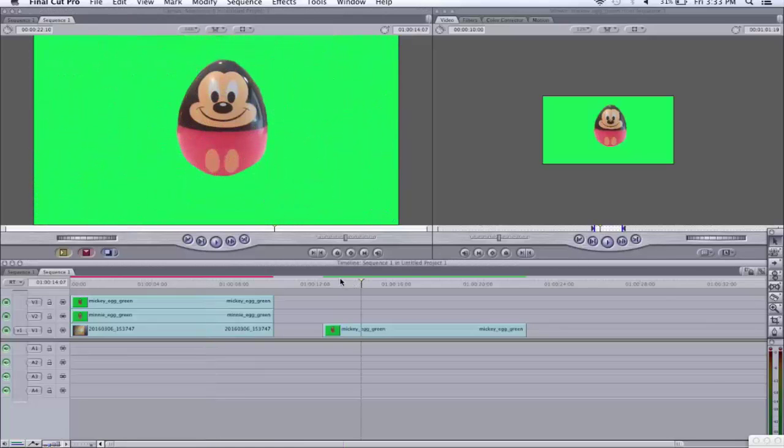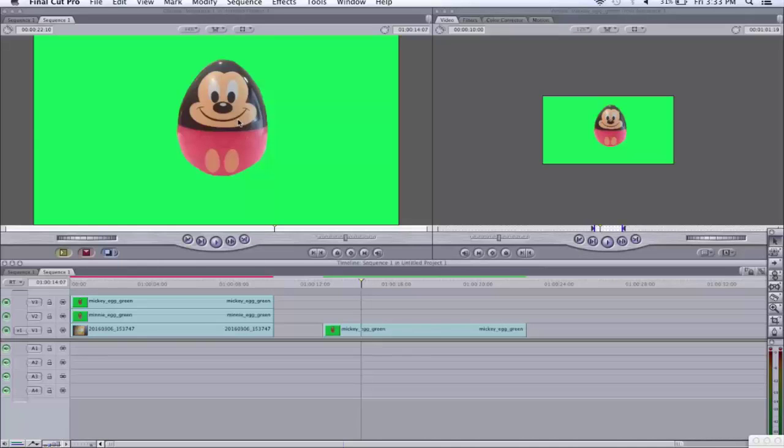First and foremost, we need an image of the eggs. I'm going to use the Mickey Mouse egg as an example for this video. As you can see, there's all this green around the image. We don't want this green. How do we get rid of it? First, we click on the image.